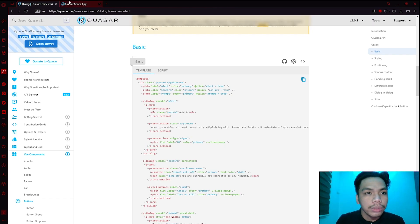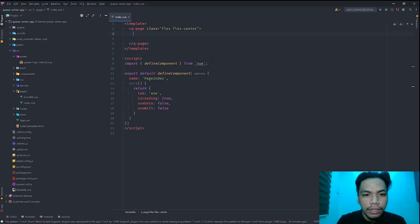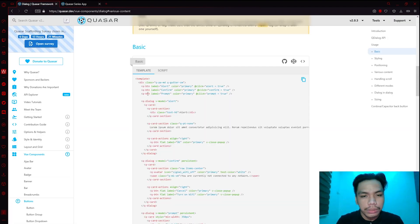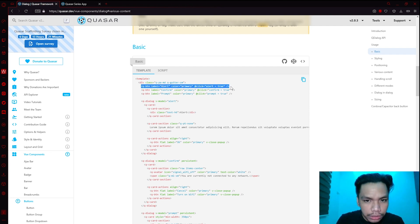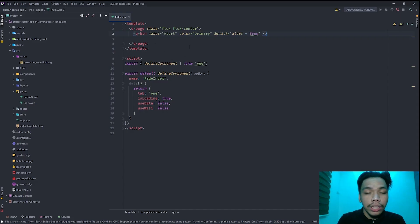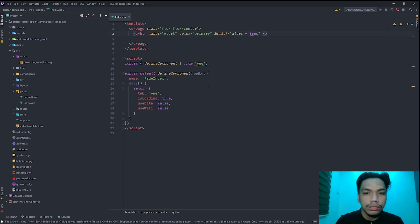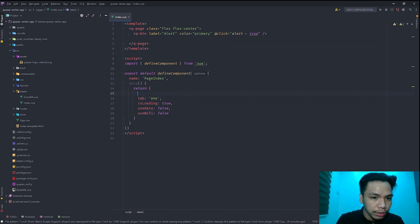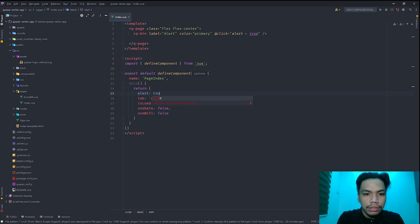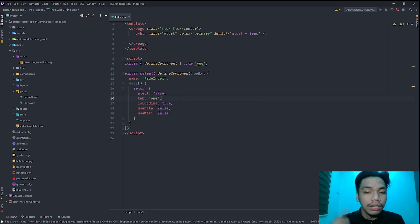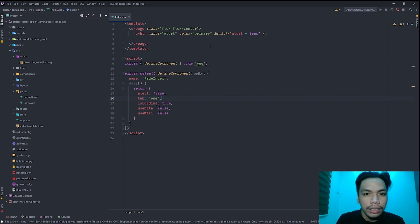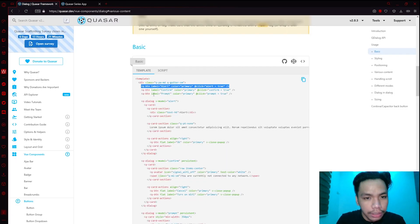In order to implement your own dialogue component, you'll need to create a q-button, which will serve as your trigger point — meaning the button becomes the catalyst for showing the q-dialog. To do that, we create an alert variable, which defines whether the dialogue is visible or not.